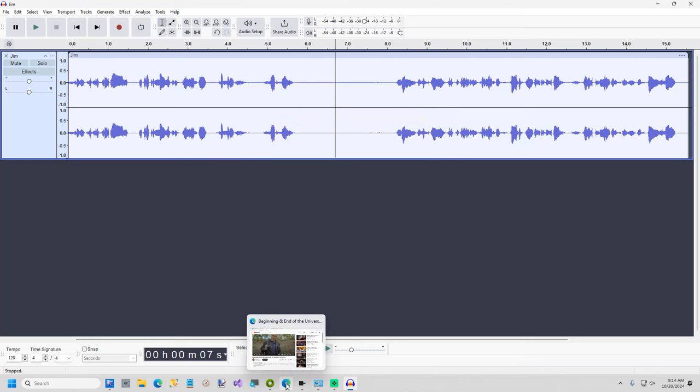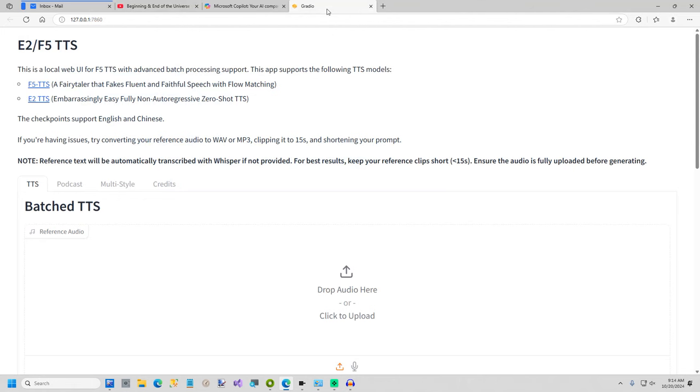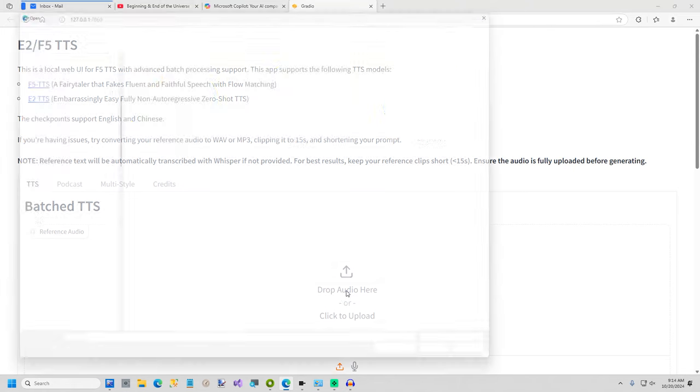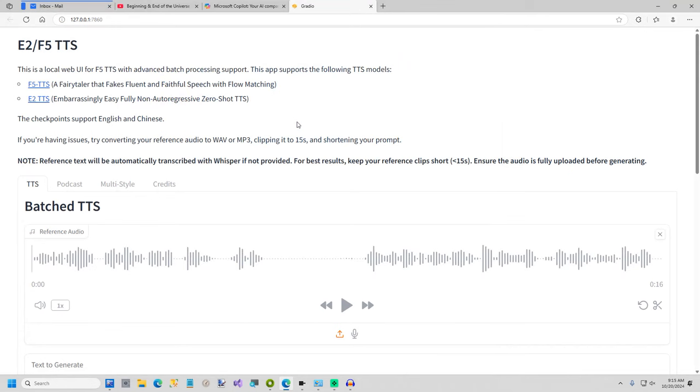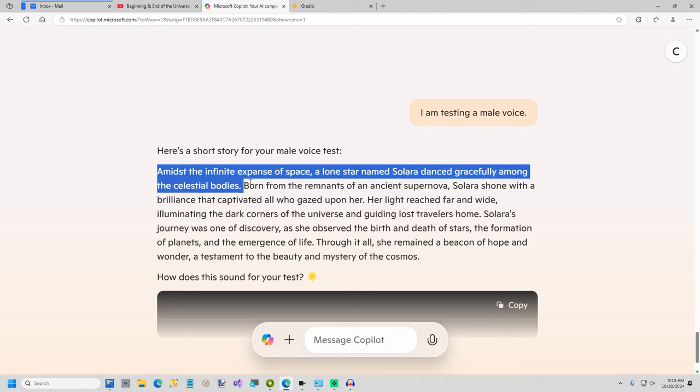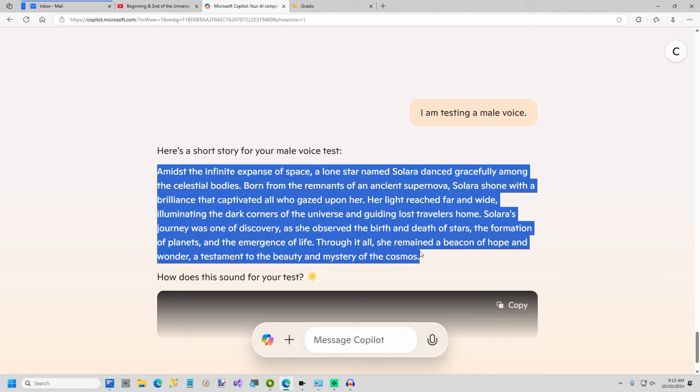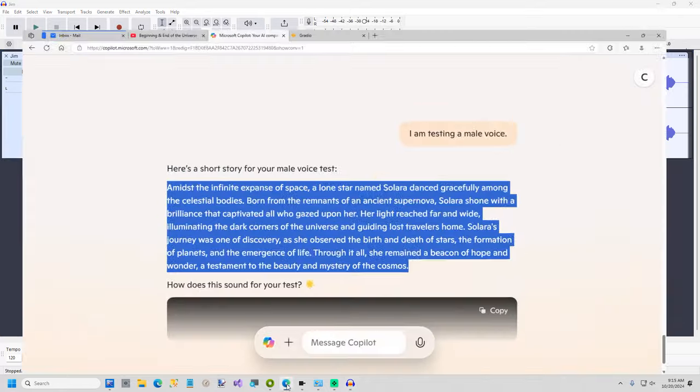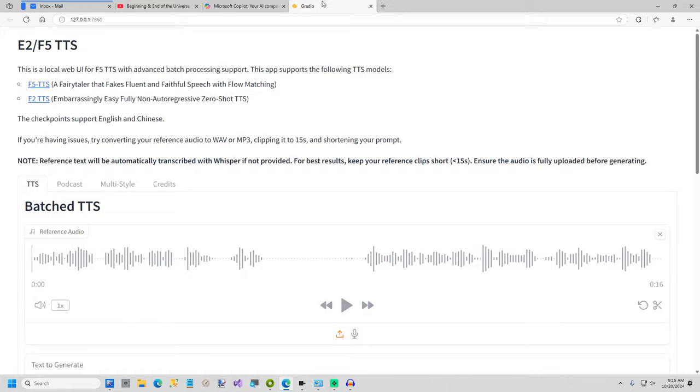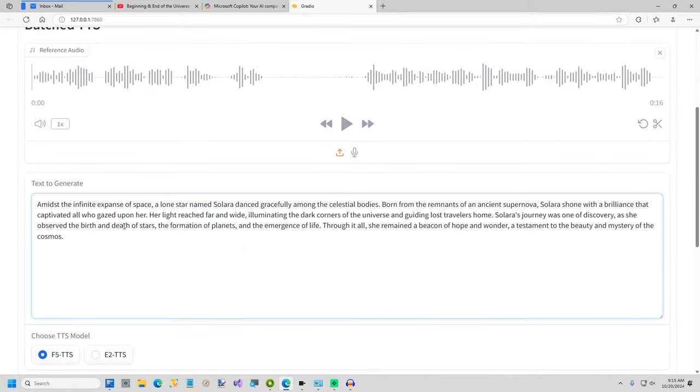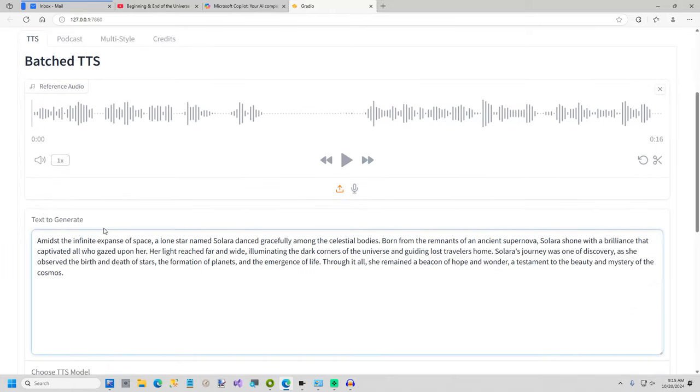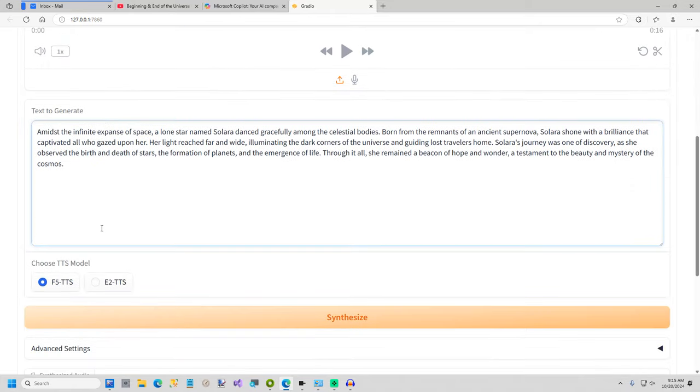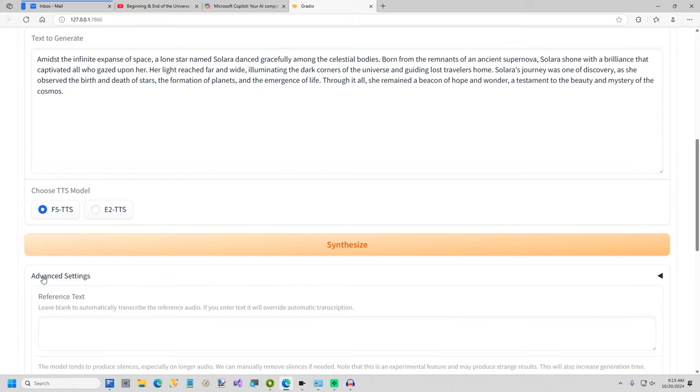Okay and now we're going to go back to our little web interface here and select Jim. Okay and now what we're going to do. I had Bing write me a short story about the cosmos because that's what his video is about. And you just paste in the text. There's one thing I usually do. You don't have to do this part. I haven't tried it with this character yet. So maybe this is not needed.